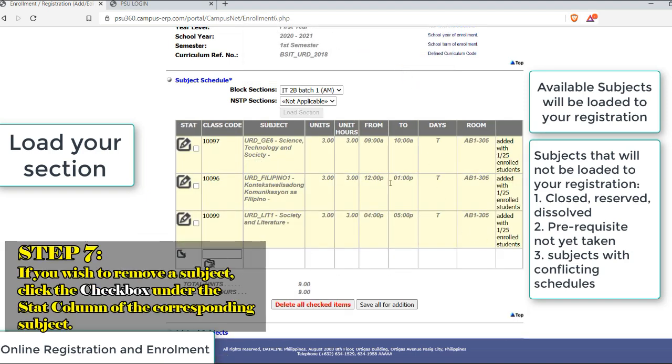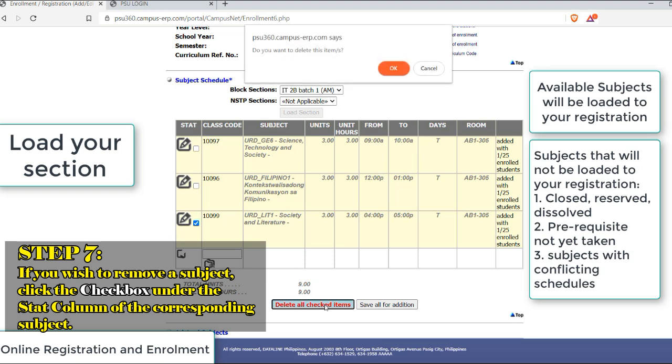If you wish to remove a subject, just tick the checkbox under the Stat column of the corresponding subject.